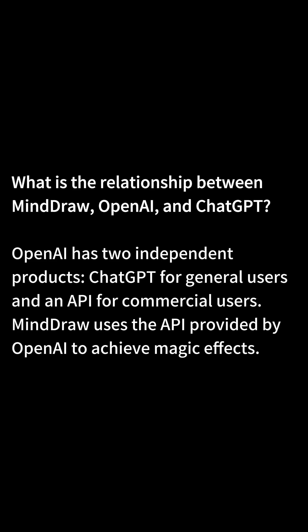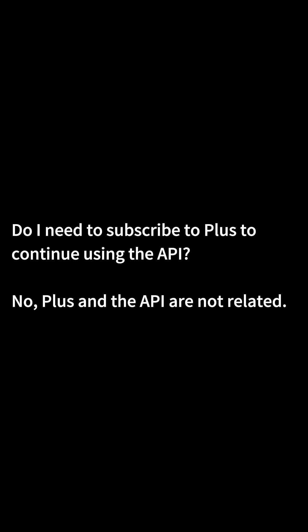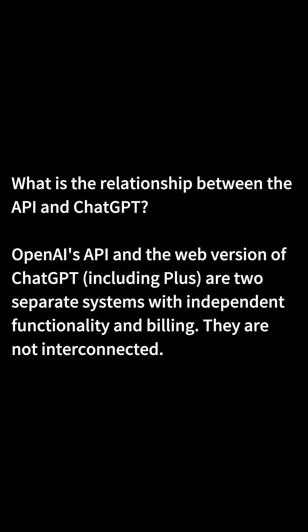Do I need to subscribe to Plus to continue using the API? No, Plus and the API are not related. What is the relationship between the API and ChatGPT? OpenAI's API and the web version of ChatGPT, including Plus, are two separate systems with independent functionality and billing. They are not interconnected.